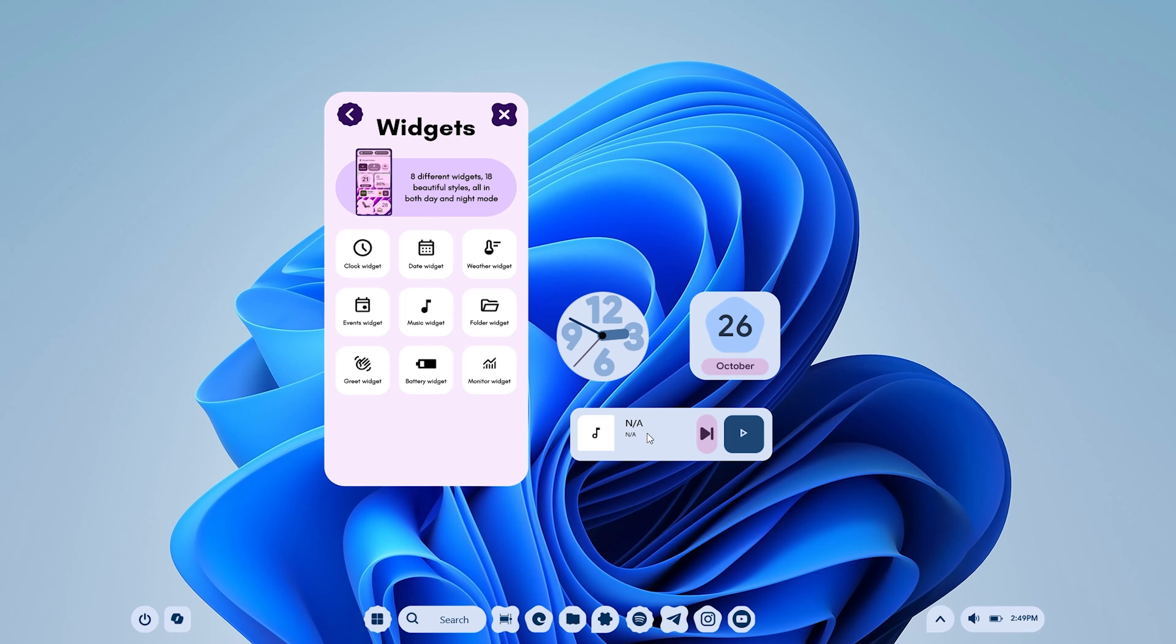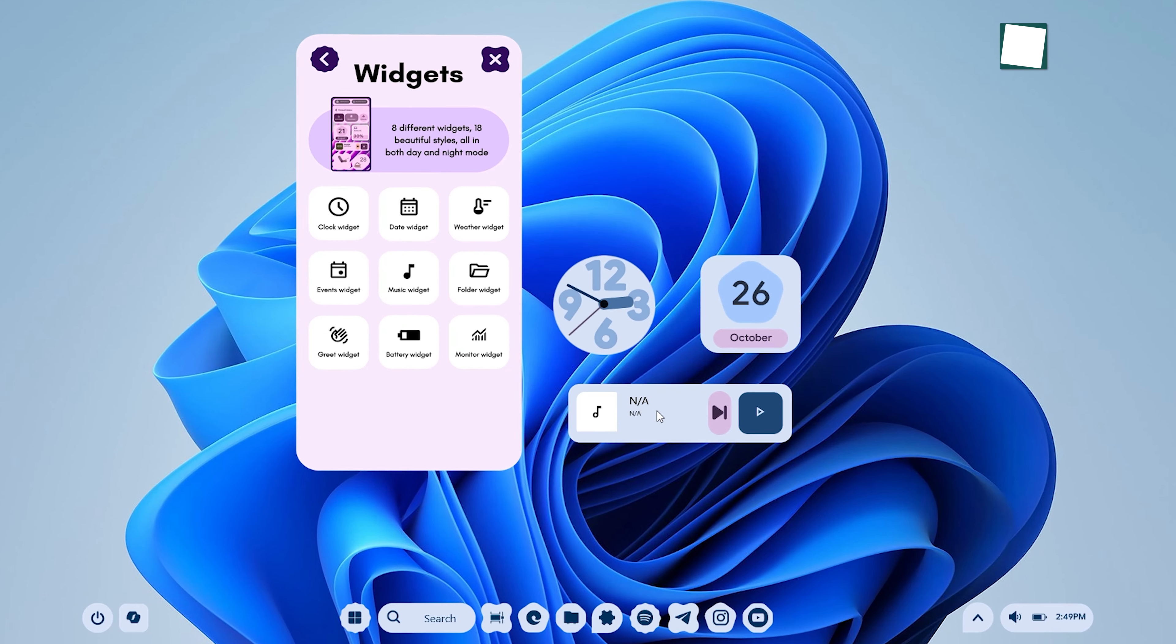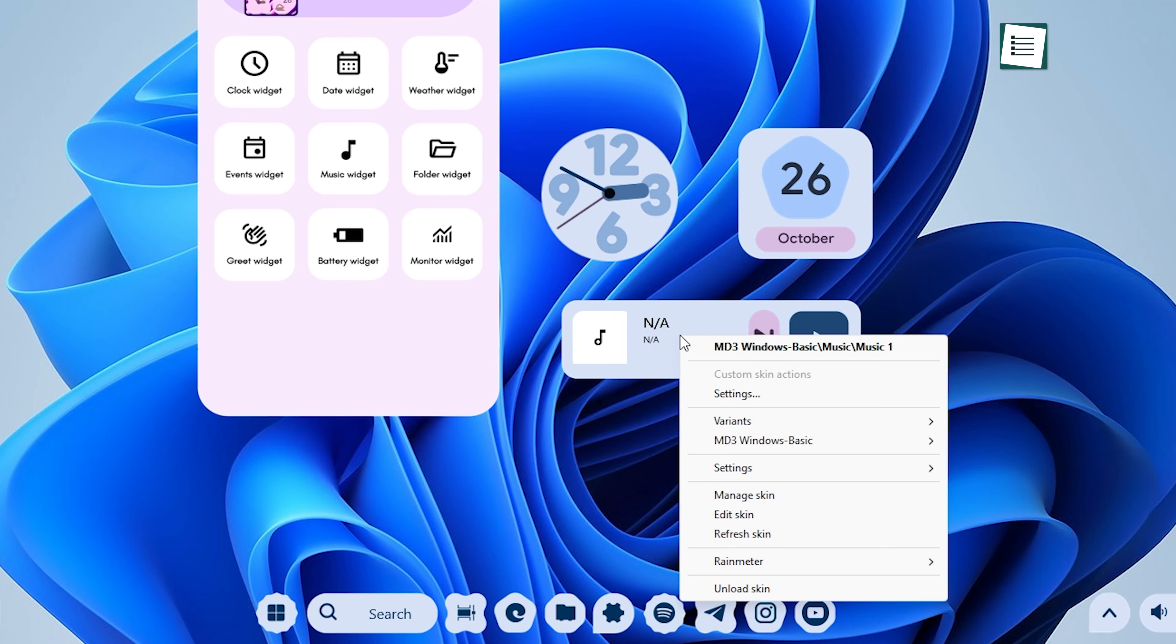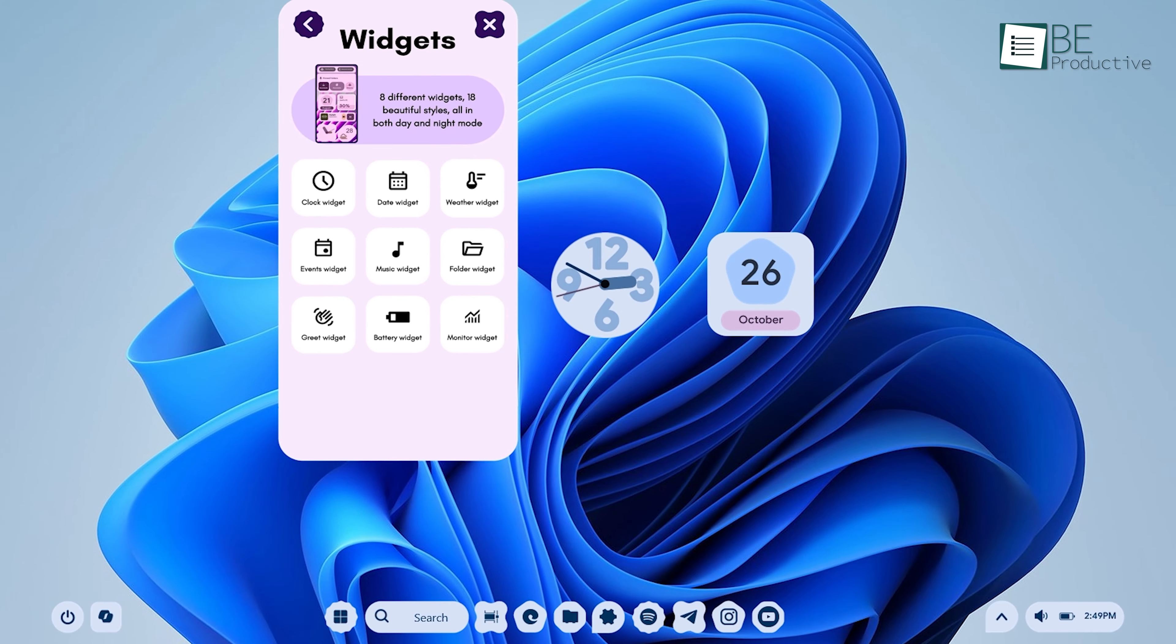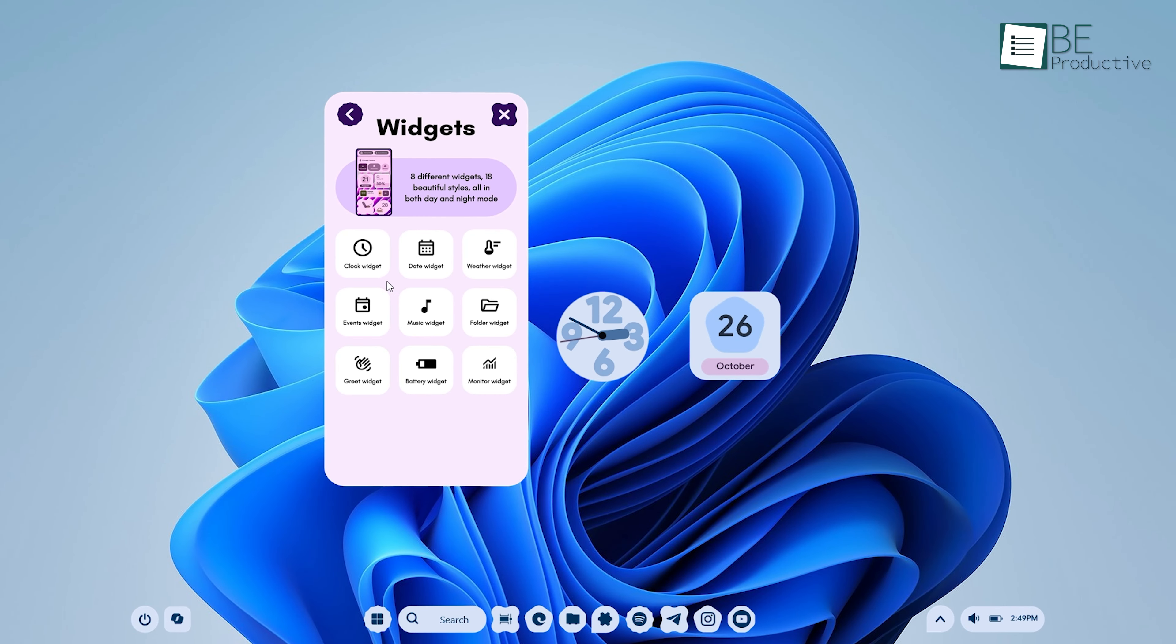If you ever decide you no longer need a specific widget or you want to change its appearance, Rainmeter makes it easy. To remove a widget, right-click on it and select Unload Skin. This will remove the widget from your desktop without affecting the rest of the setup.